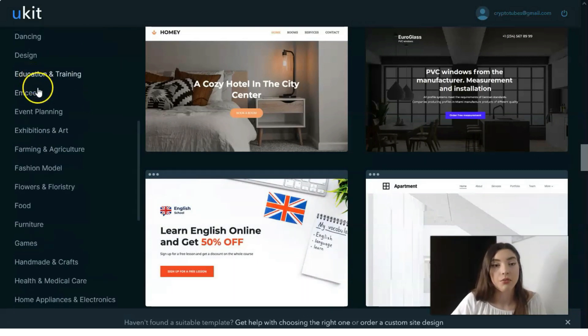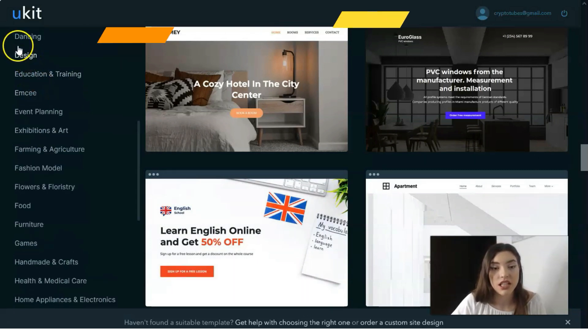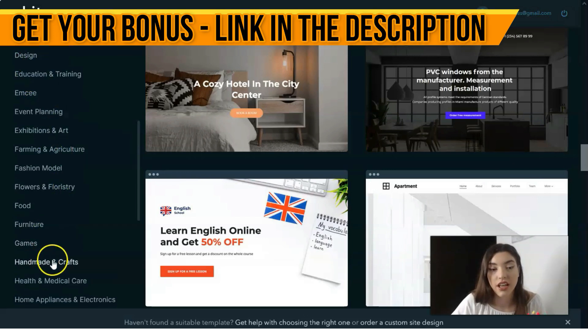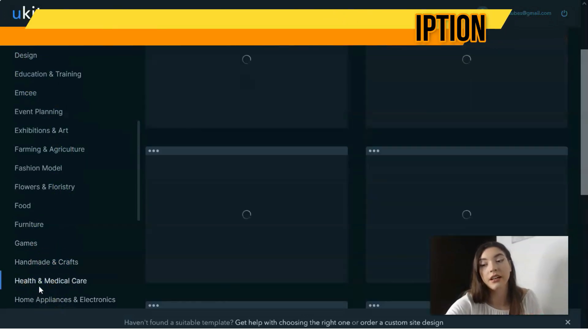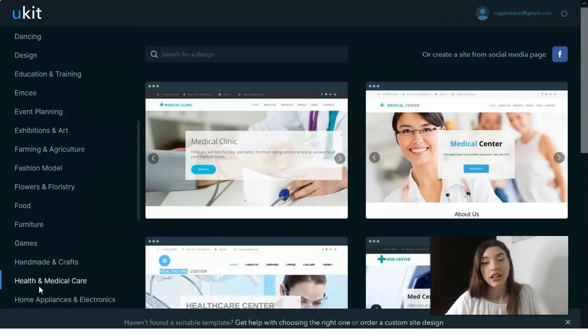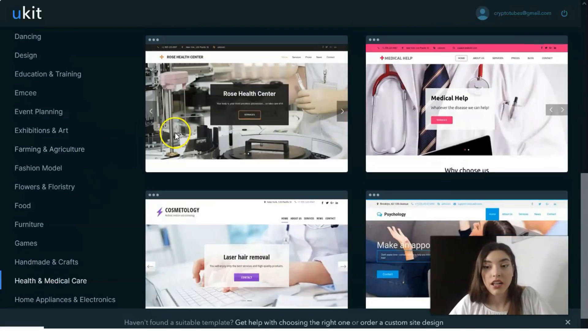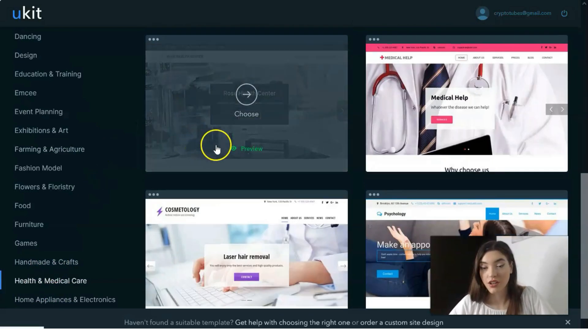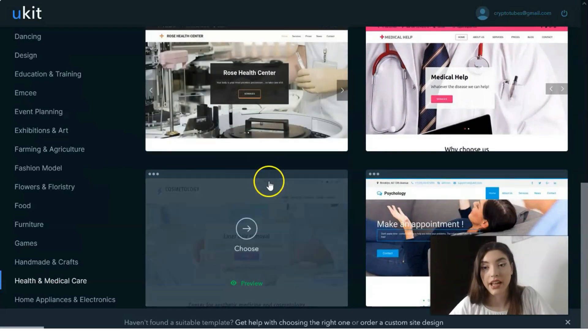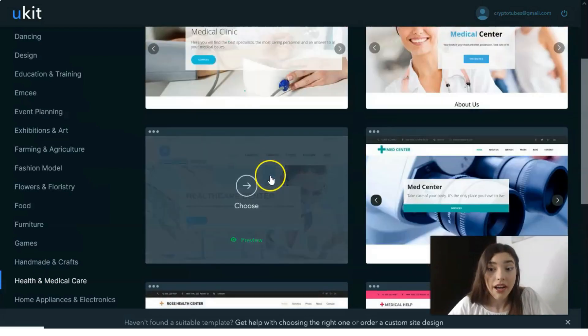You can choose a design depending on the category, whether it be education and training, design, dancing, furniture, games, handmade crafts, health and medical care.